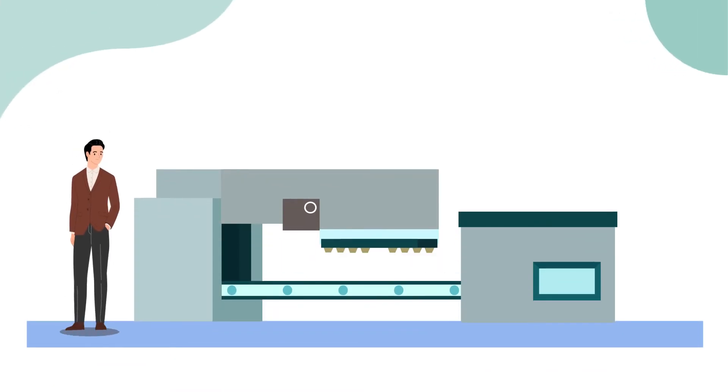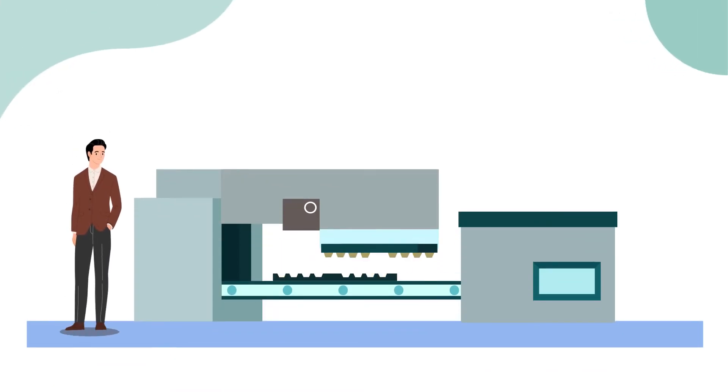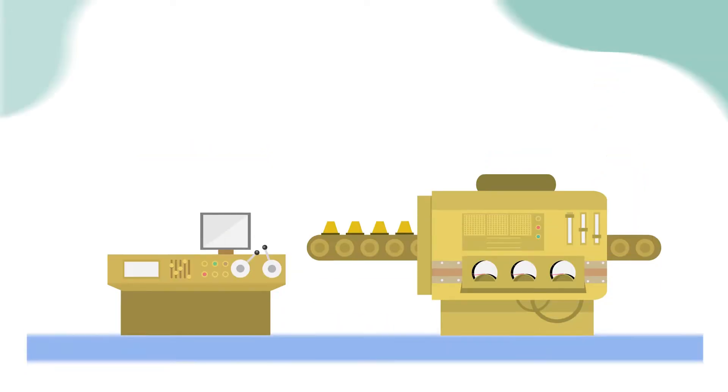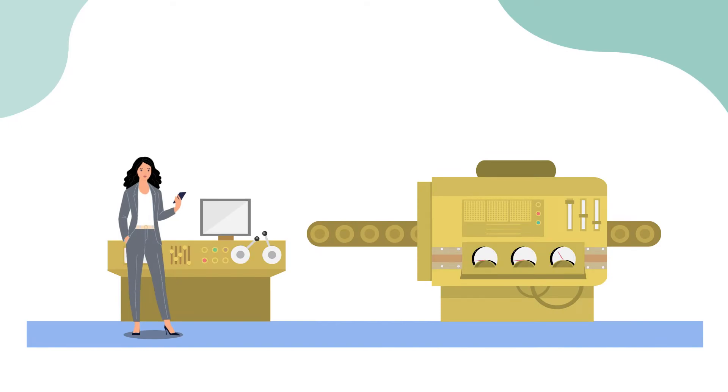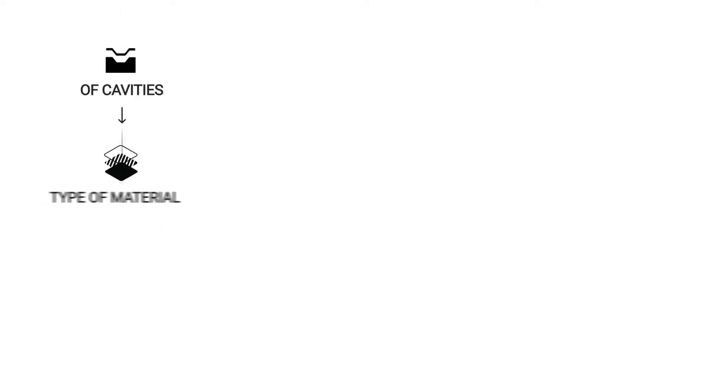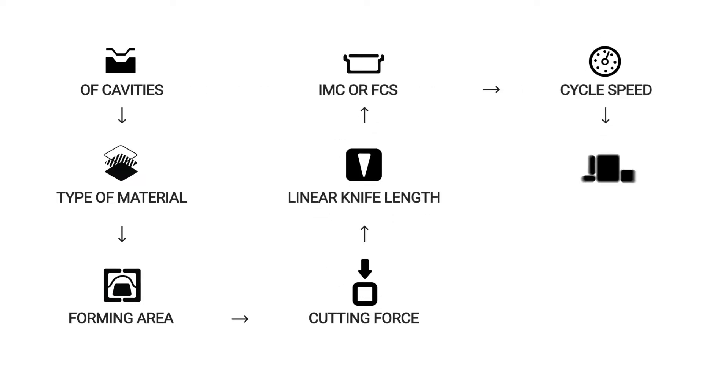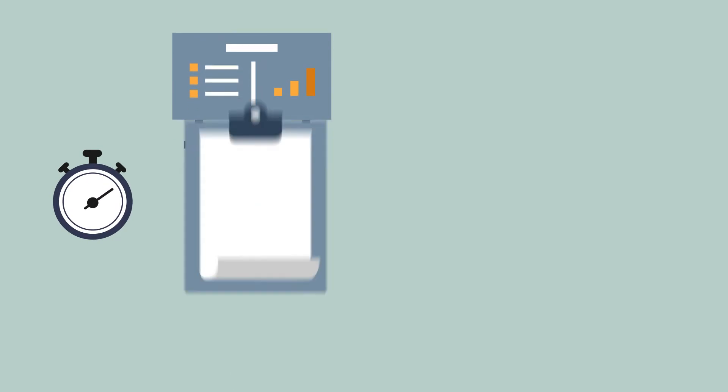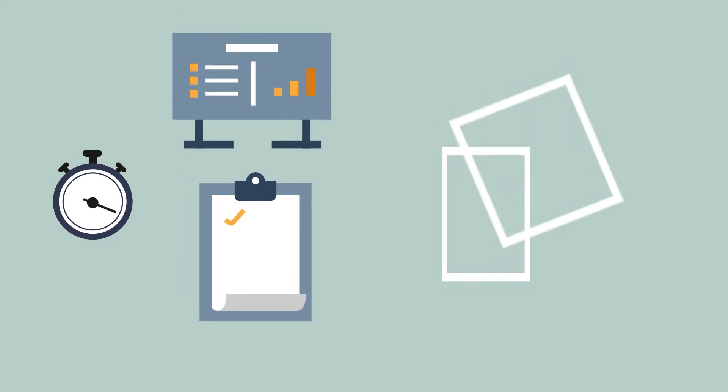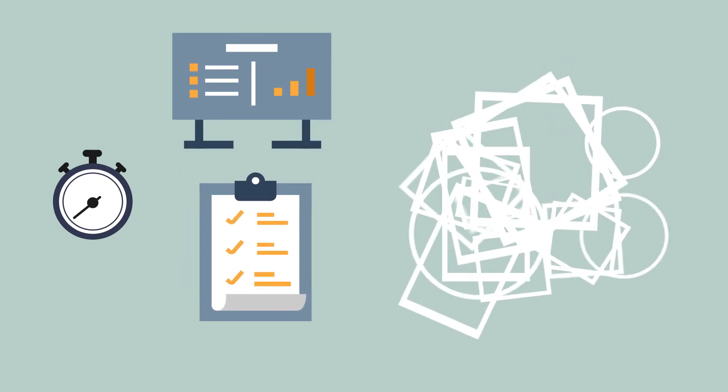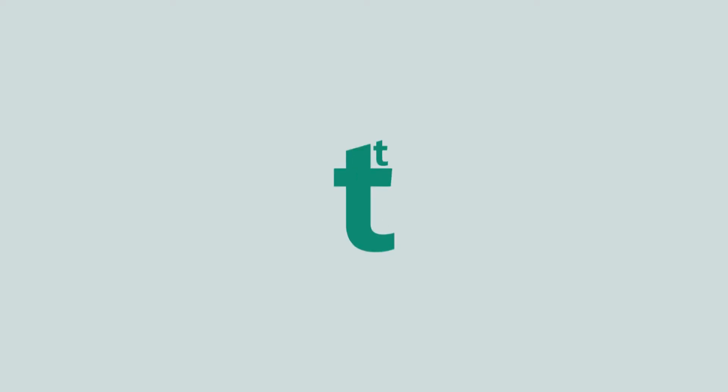So, you are a thermoforming packaging producer, machine supplier, or toolmaker, right? We all know that any project calculation starts with a tool layout and requires a lot of communication and designer work that takes a massive amount of time. Not to mention if you have a multi-layout project or you just need to send a fast quotation.